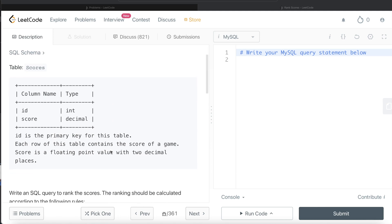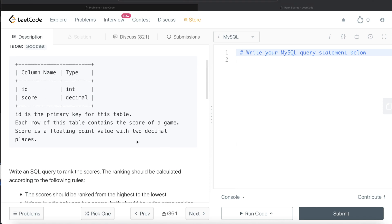We are given a table called scores with two different columns, id and score and these being their data types. Id is the primary key for this table. Each row of this table contains the score of a game. Score is a floating point value with two decimal places.